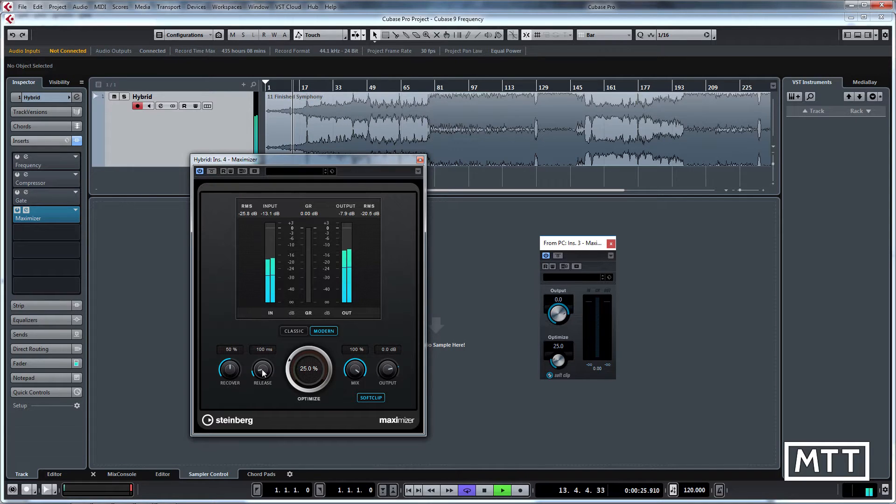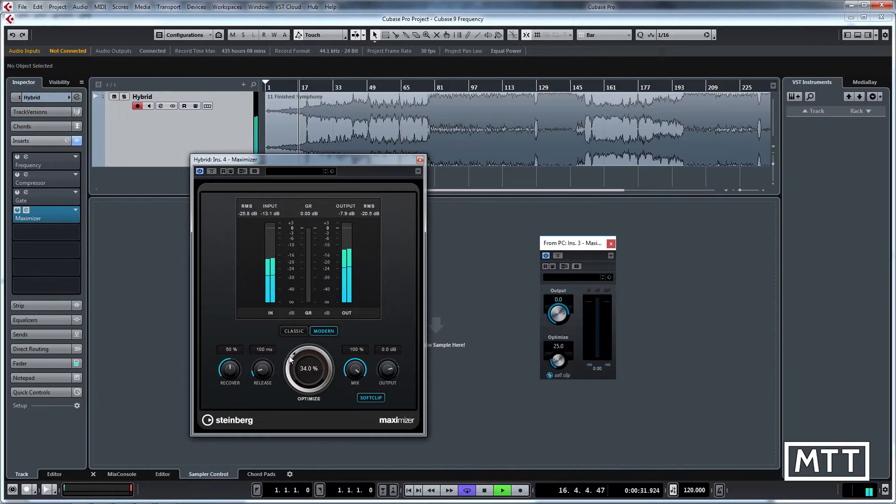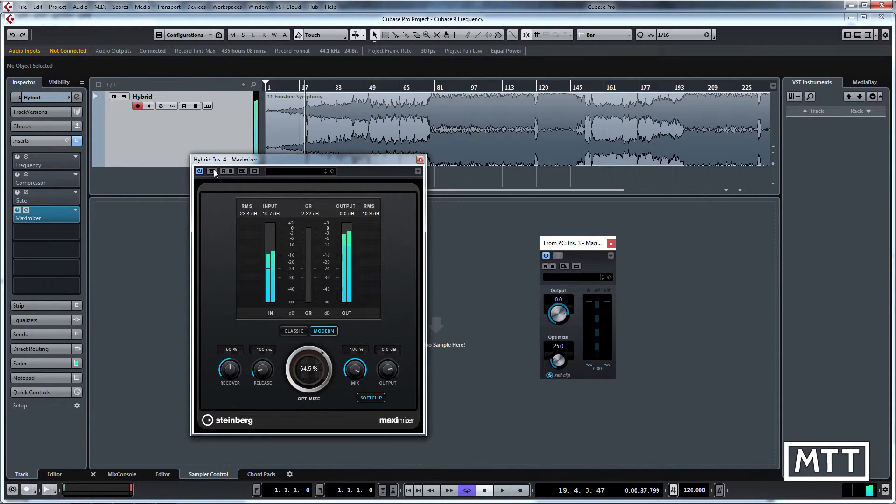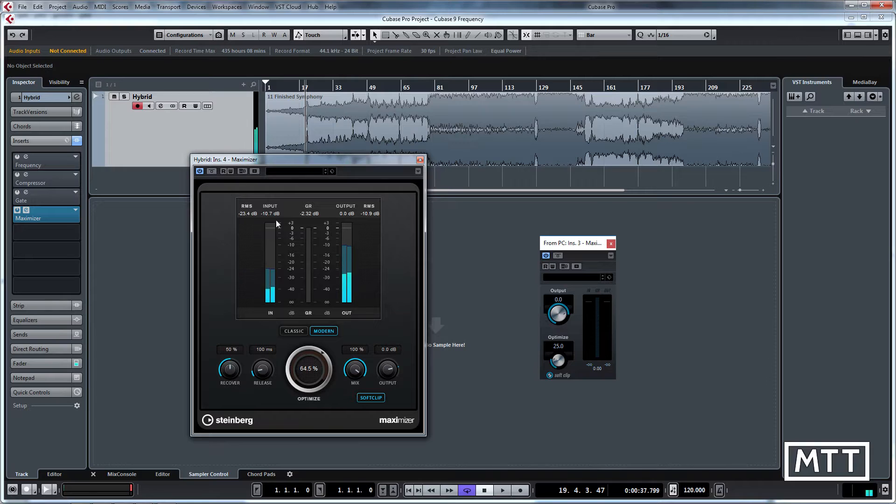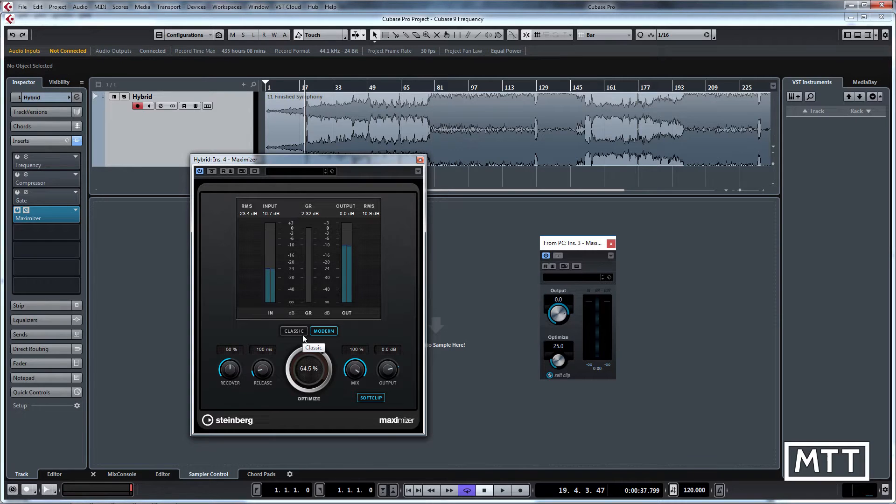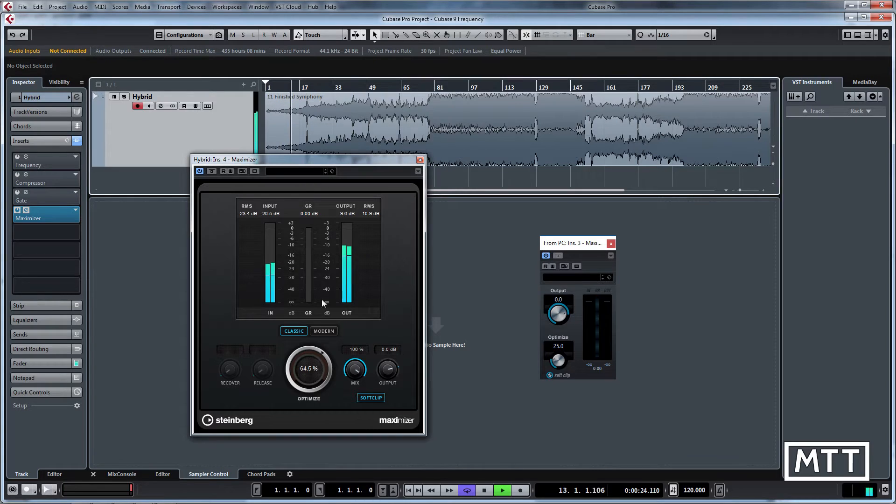So we've got recover and release and obviously the optimization control, so we can go insanely heavy with that. But you need to, as with all these plugins, drive carefully and spend some time with it. But certainly you get much more upfront results with the modern mode than you do with classic with supposedly the same settings.